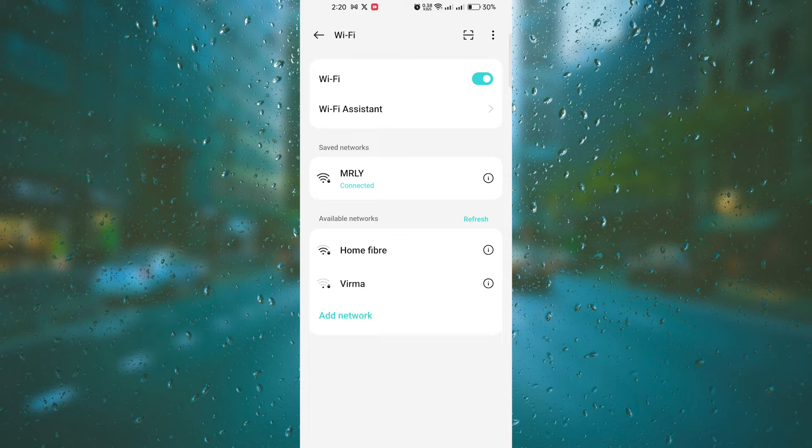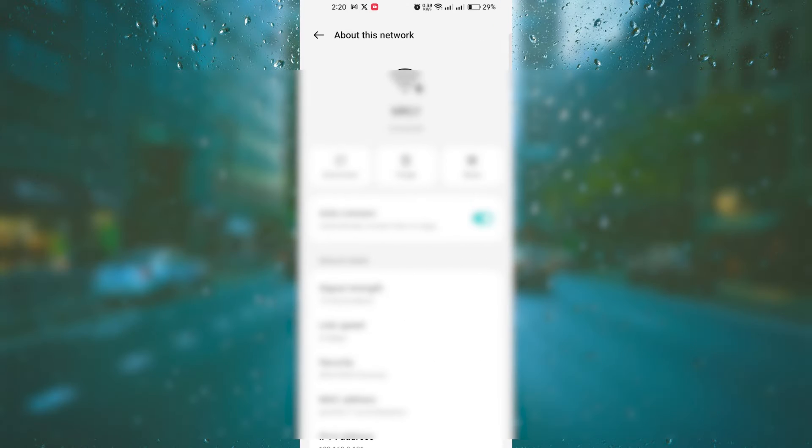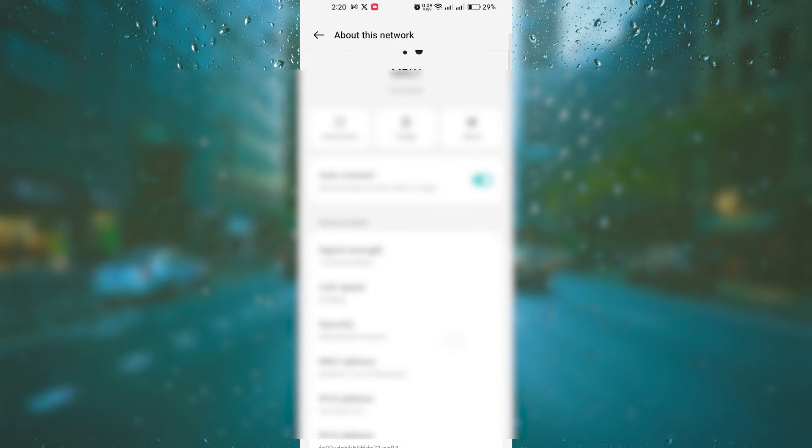Next, find the network that you're currently connected to and long press on it. A menu will open up with various options.